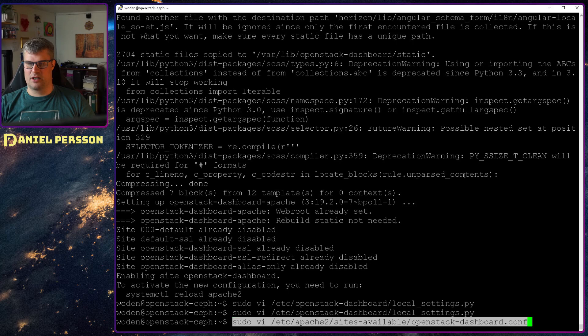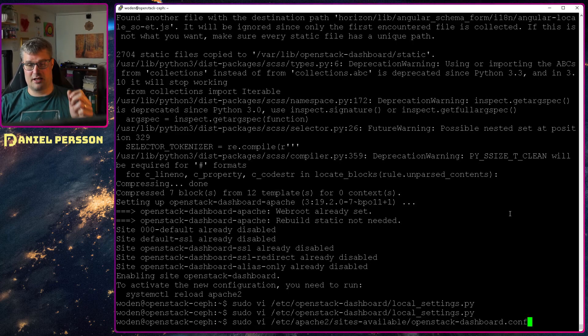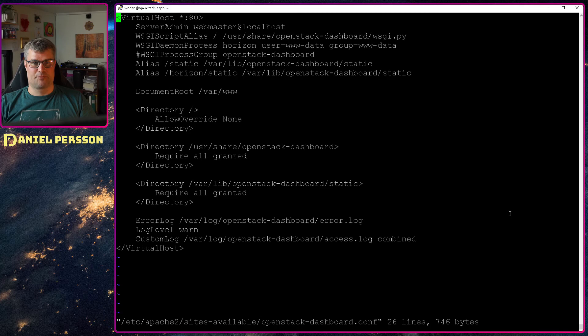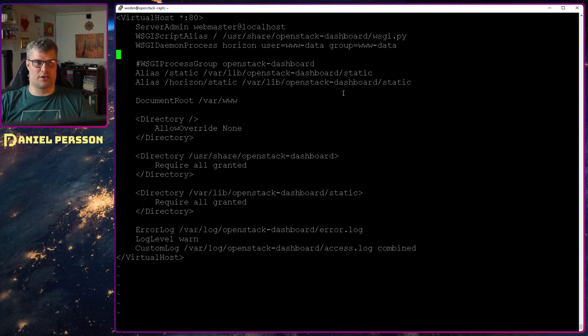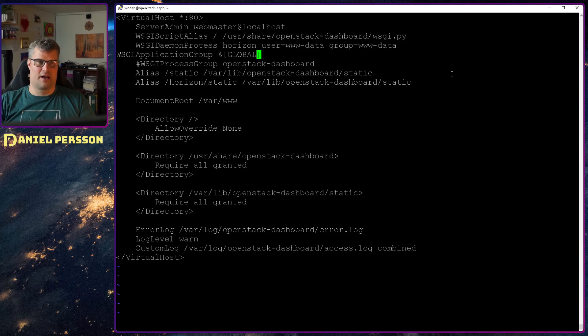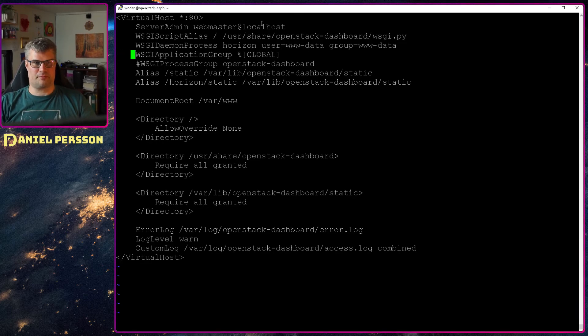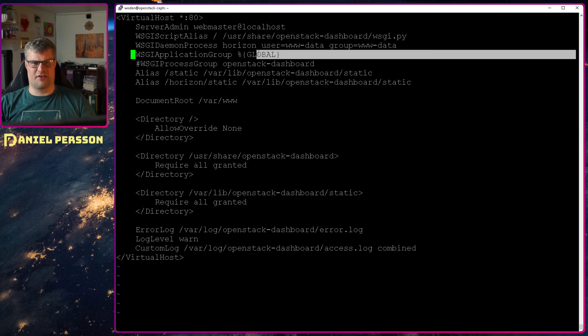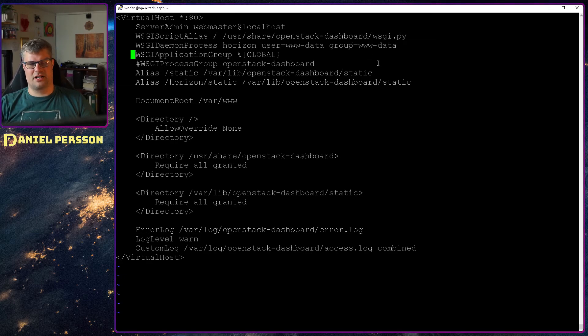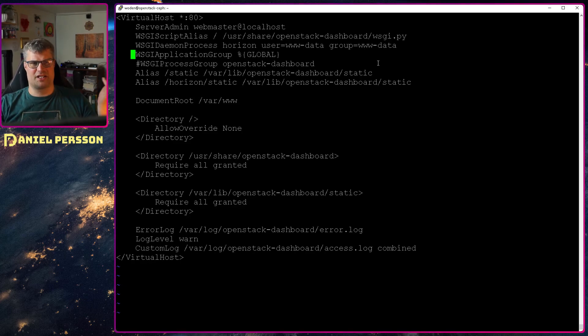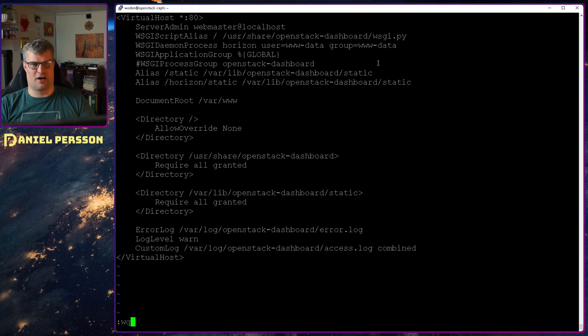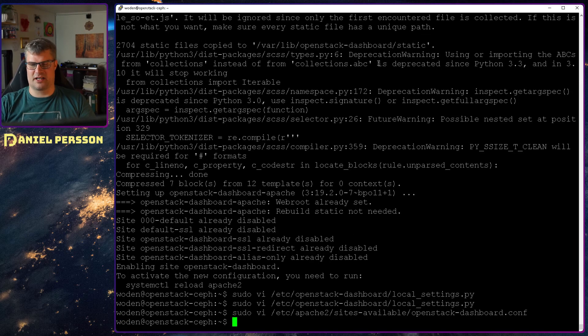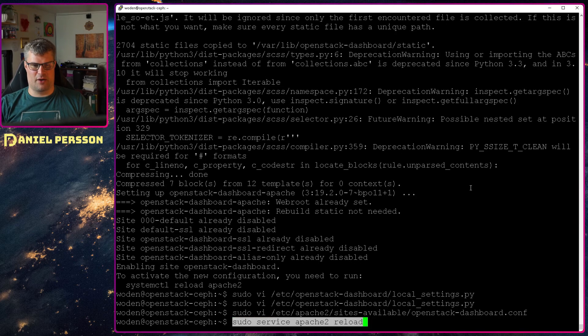Then I want to go into the OpenStack dashboard config for available sites in Apache. This was what was added as a default localhost. In here we want to add another of these WSGI things. Application group should be global. This is something that they mentioned in the documentation but it's not something that is there. I haven't seen that there is any difference if I add it or not. But as the documentation says it should be there I will add it and then I will reload this service.